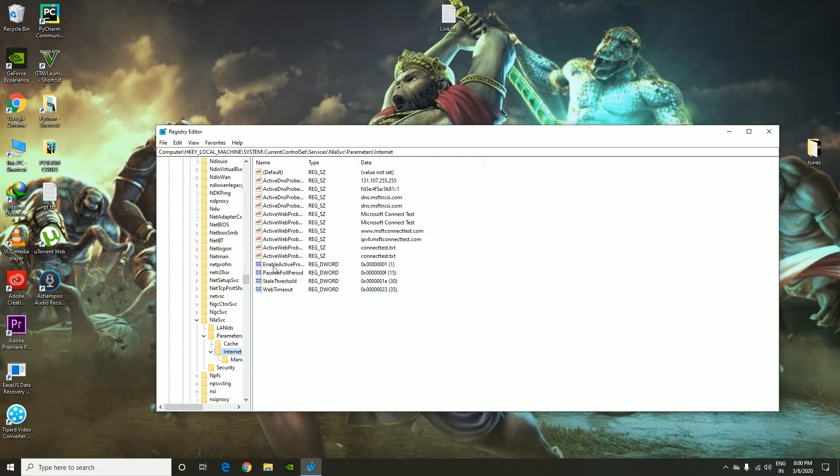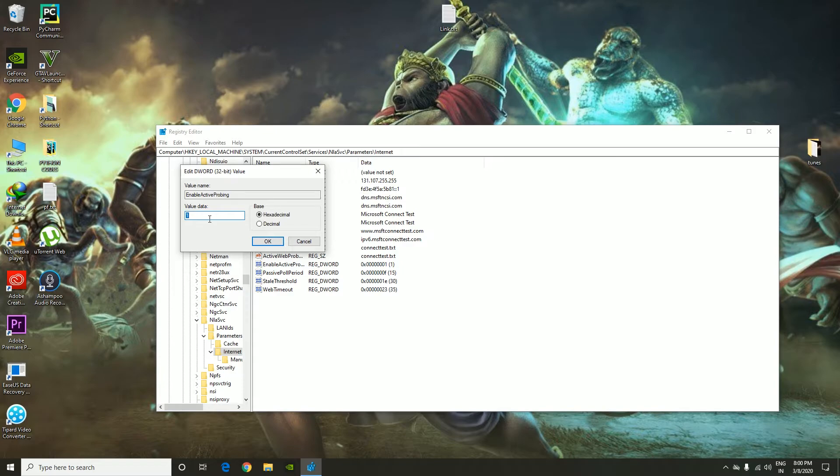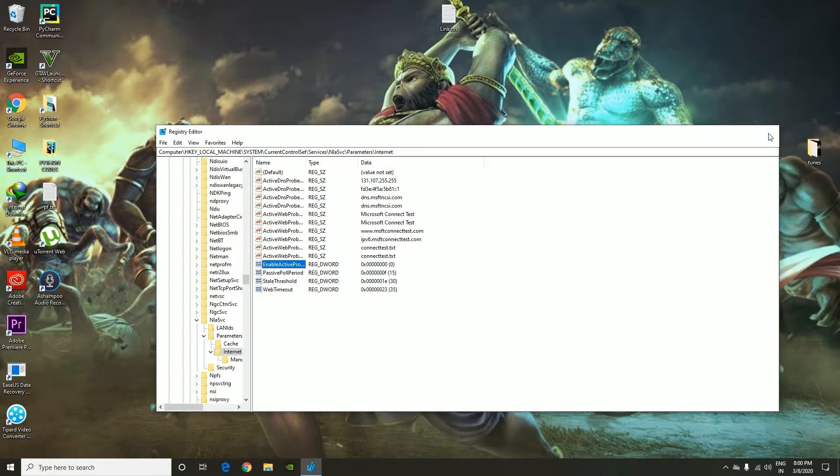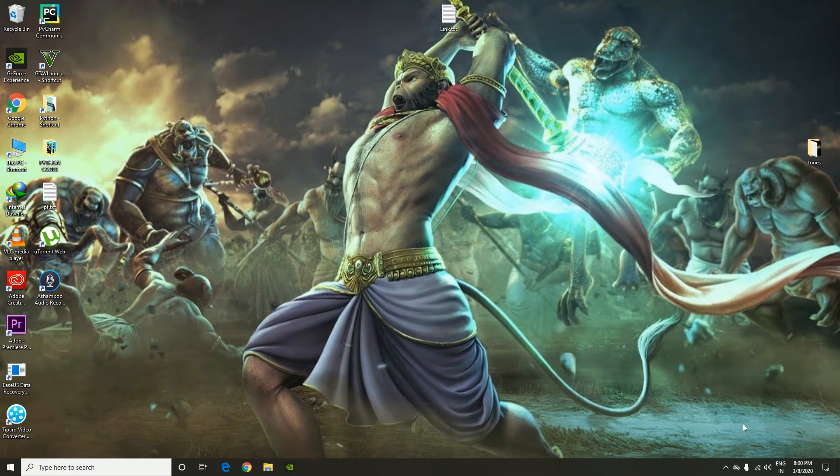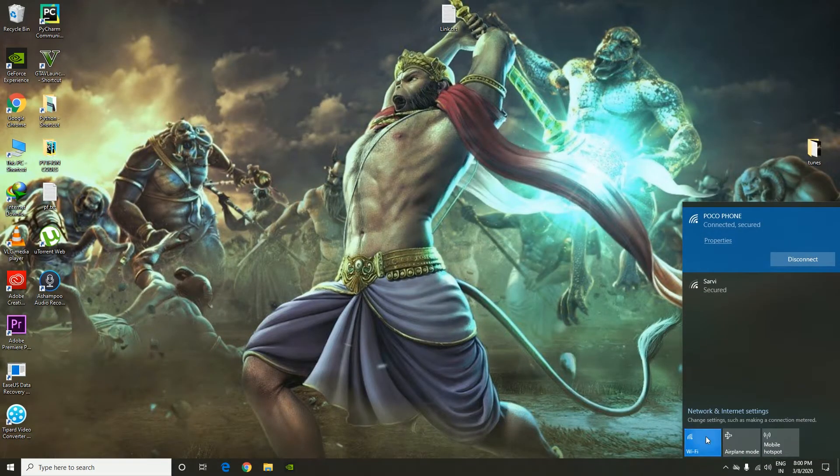We have something called Enable Active Probing. Change the value from 1 to 0. Now we're going to click on OK, and that's it, we are done. Now I'm going to test it out again. I'm going to turn off my WiFi.